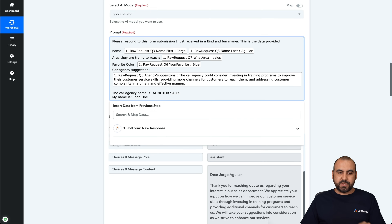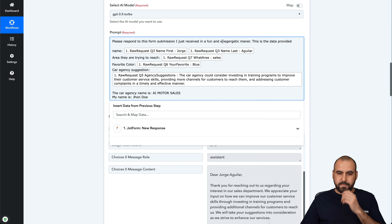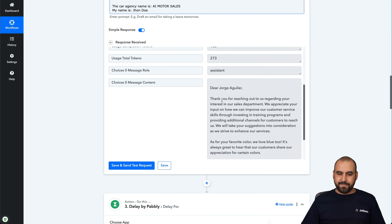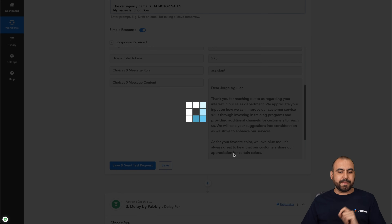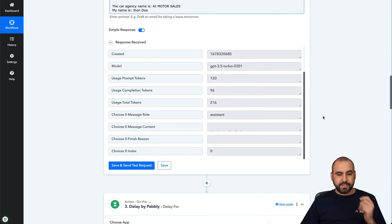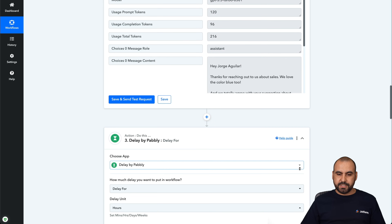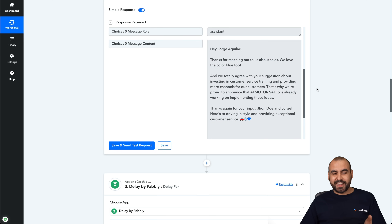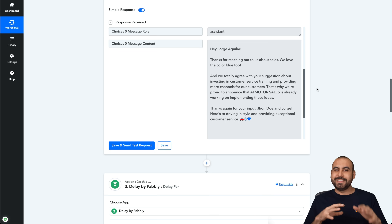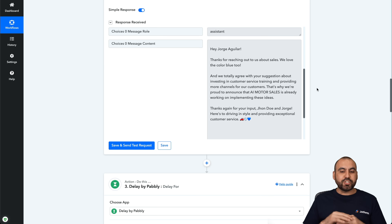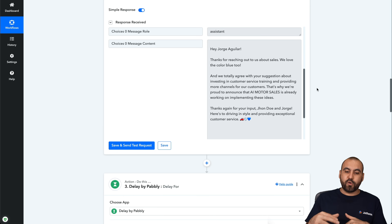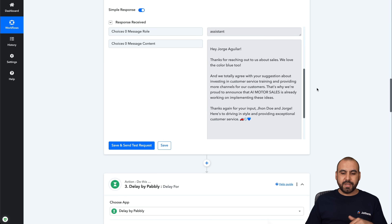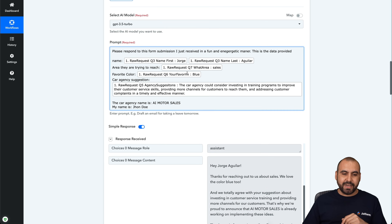Let me give you a quick example. I changed the prompt to respond 'in a fun and energetic manner.' Let's try this out — you can see the current response is professional and kind. We'll switch it up and see what it says. Here we go — it's more energetic and fun: 'Thank you for reaching out about sales, we love the color blue!' And: 'We totally agree with your suggestions about investing in customer service training. That's why AI Mortars Sales is already working on implementing these ideas. Here's to driving in style!'